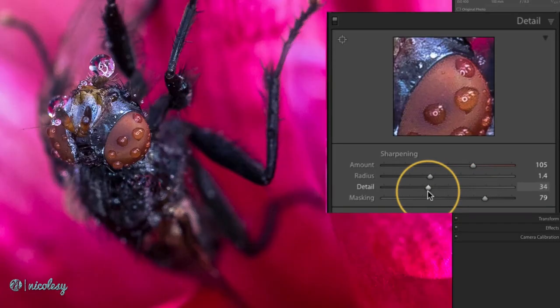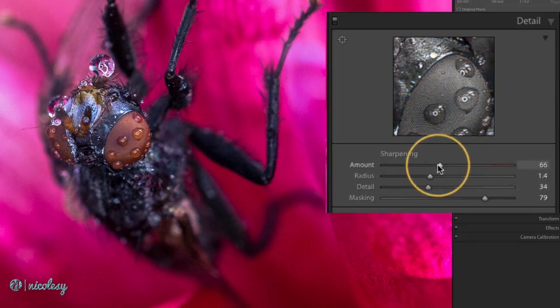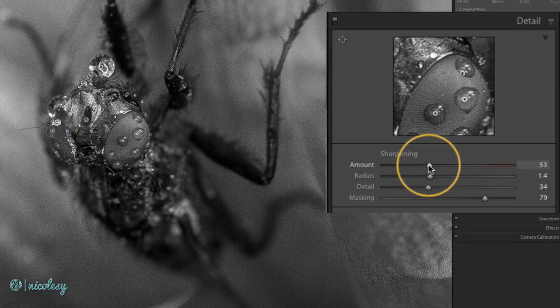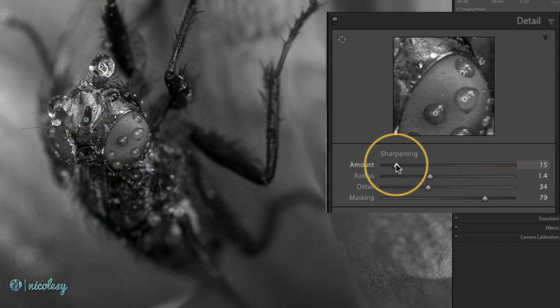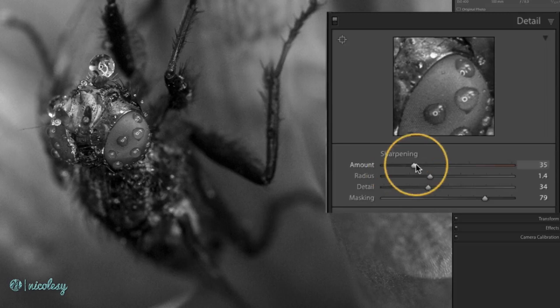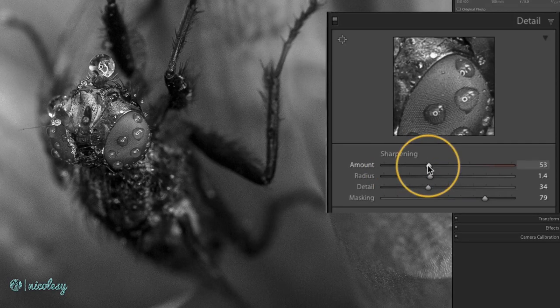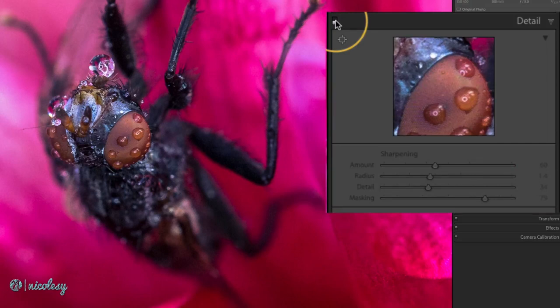Once you have that radius and detail slider set you can go back and fine tune the amount slider and by holding the option or alt key you can see it in black and white which kind of helps give you a clearer picture to kind of take away the color distraction of the color in the image. And now I'll go ahead and toggle that before and after so you can see the change.